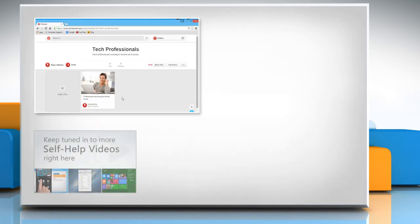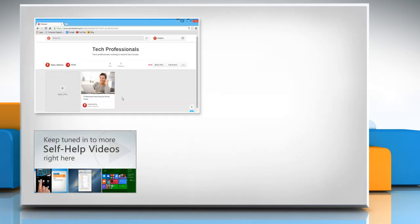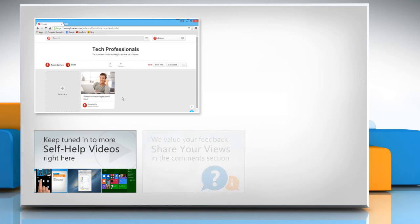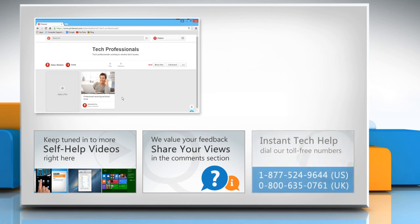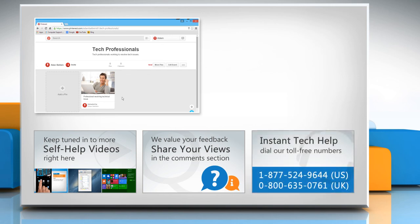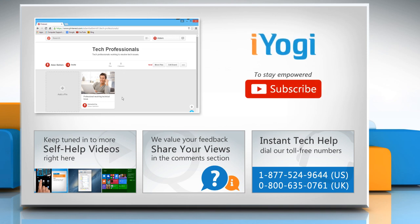Check out our iYogi channel for self-help videos on Windows, Mac, Smartphones, Security, Social Media and much more. Have something to ask or share? Pen it down in the comments. To get iYogi tech support, dial toll-free numbers. To stay empowered technically, subscribe to our channel.